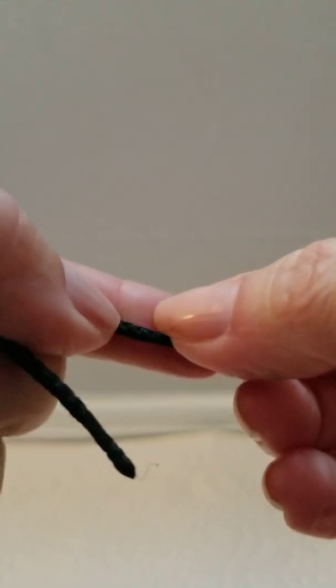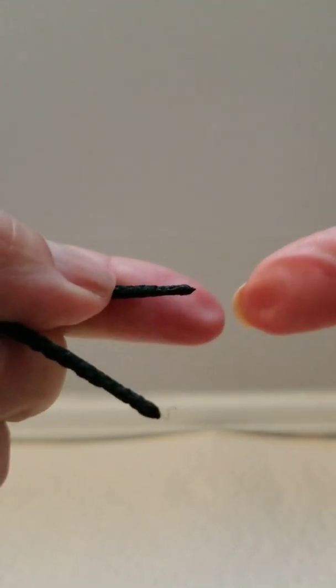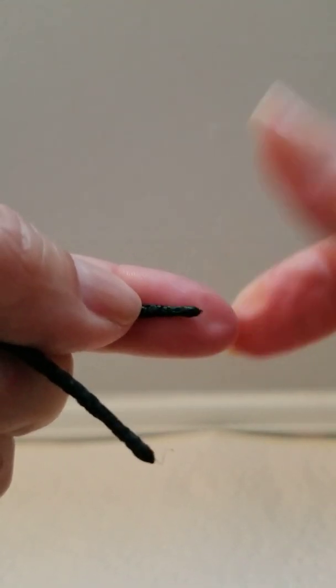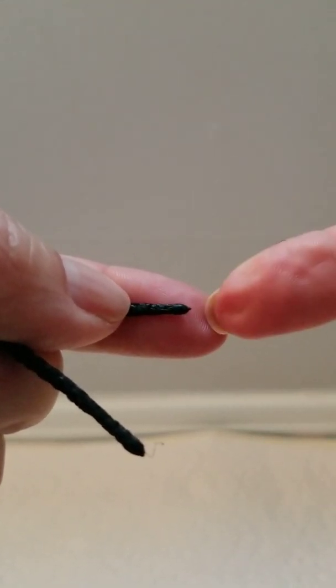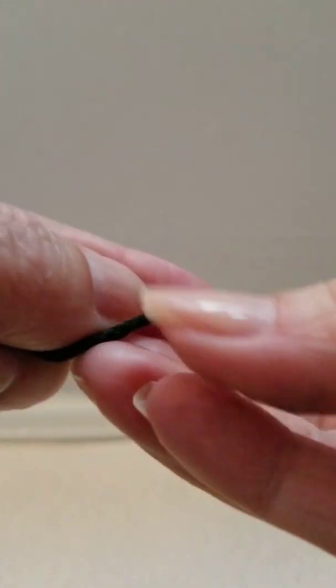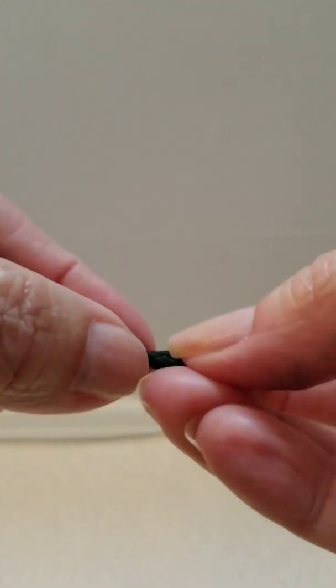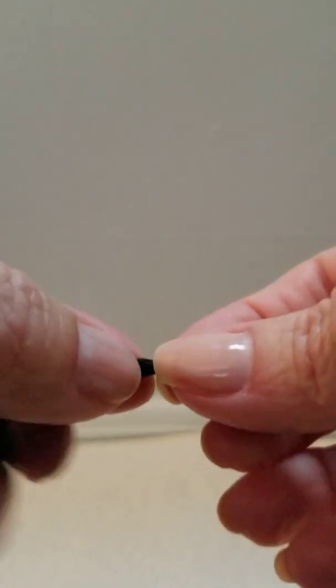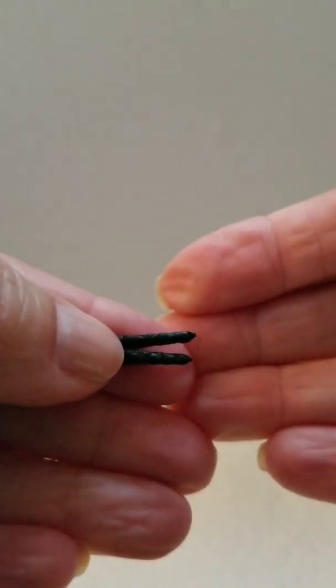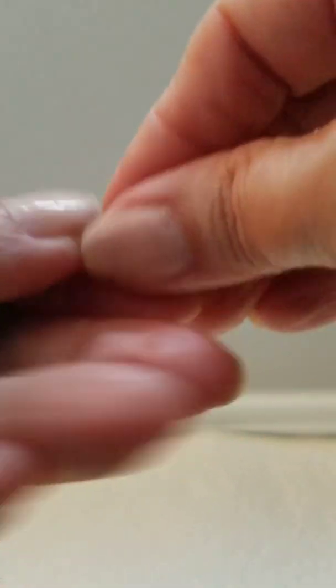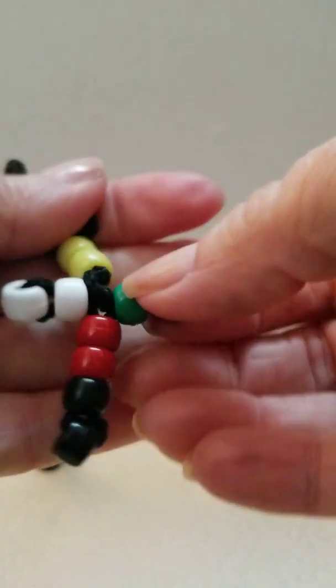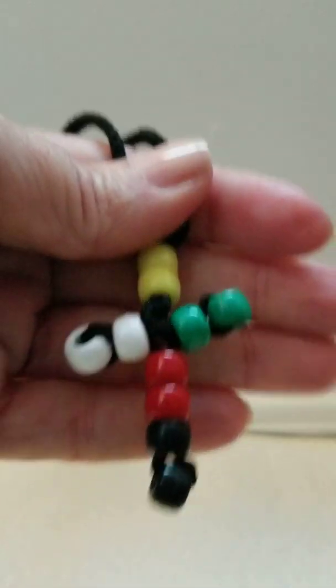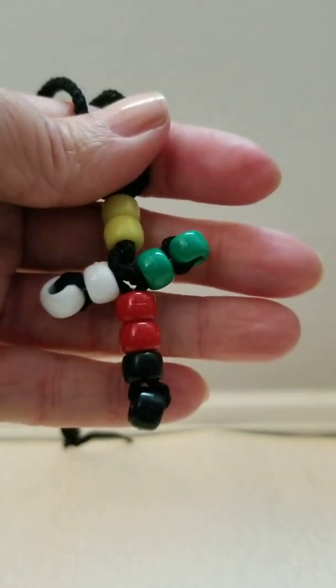That melts those fibers and you have a pointier end on the cord. And I've already done that to all of them, but there still may be some that need to be a little bit smaller. And, finished product.